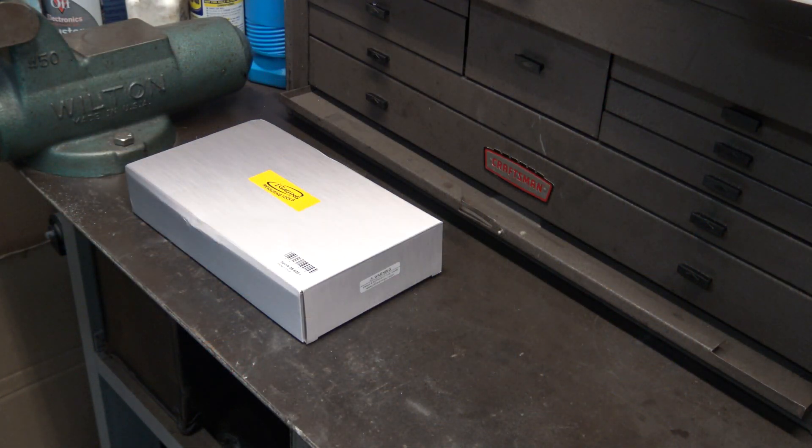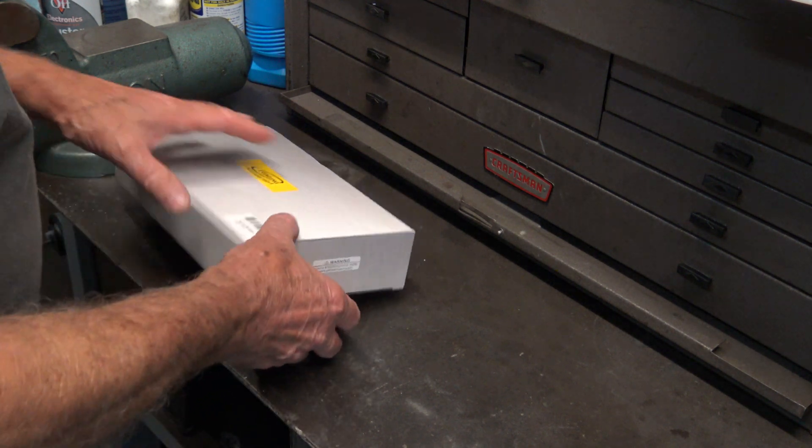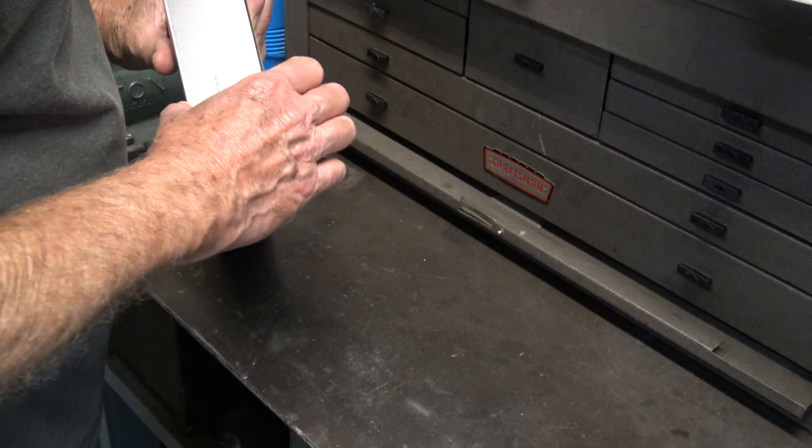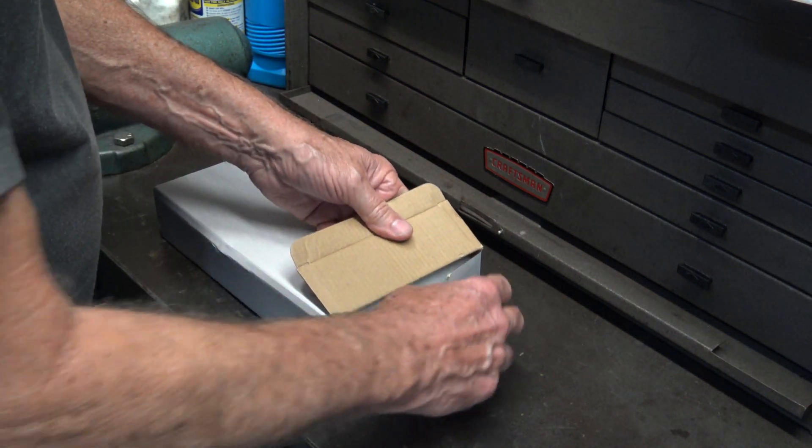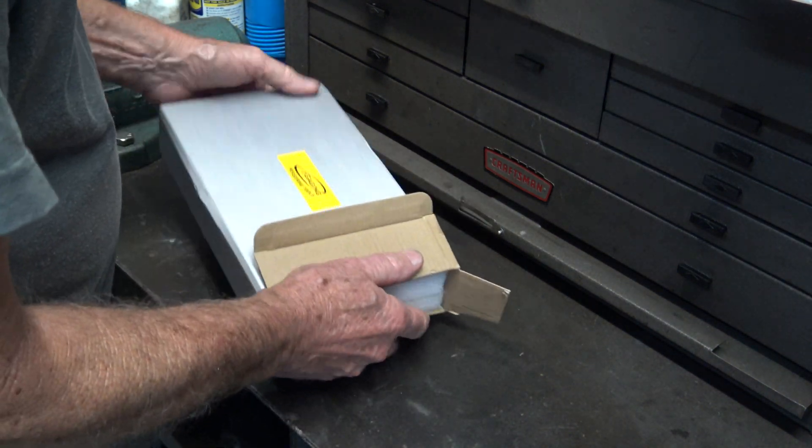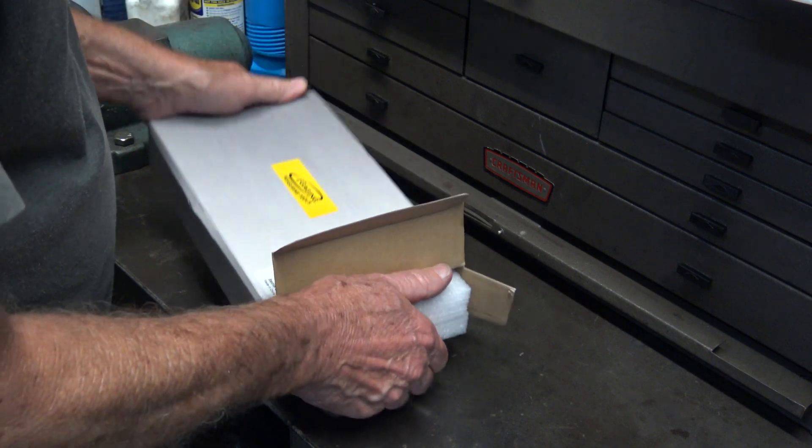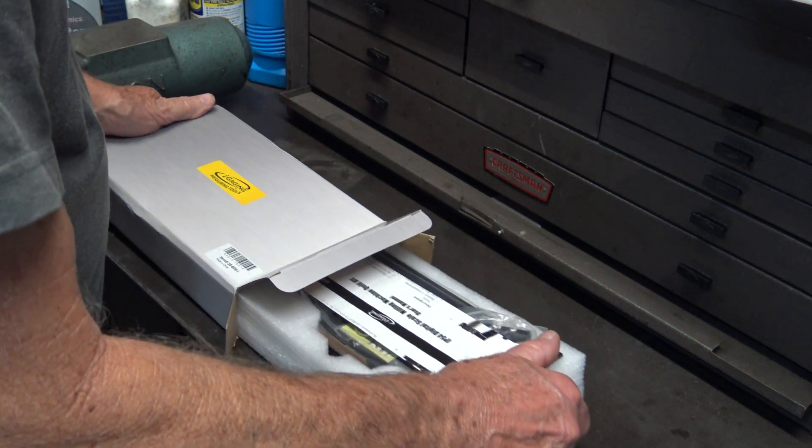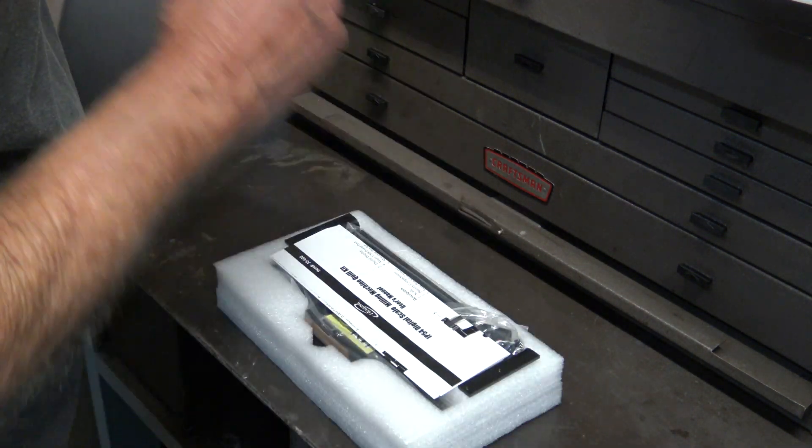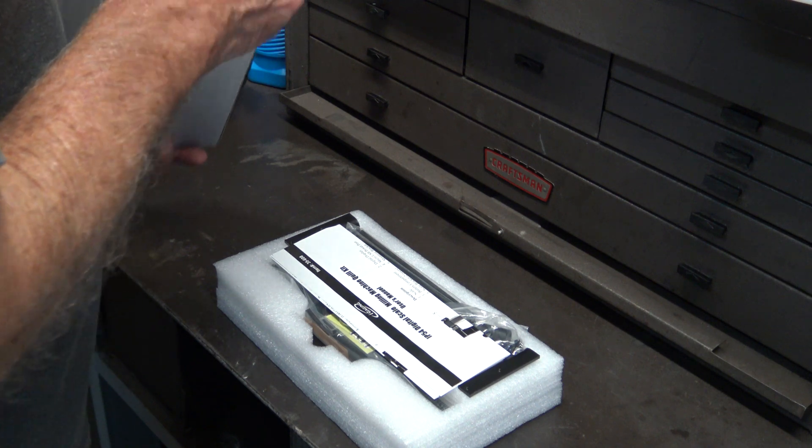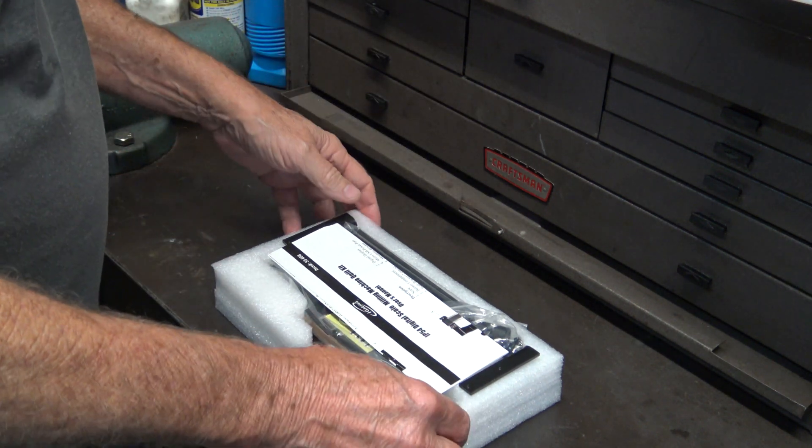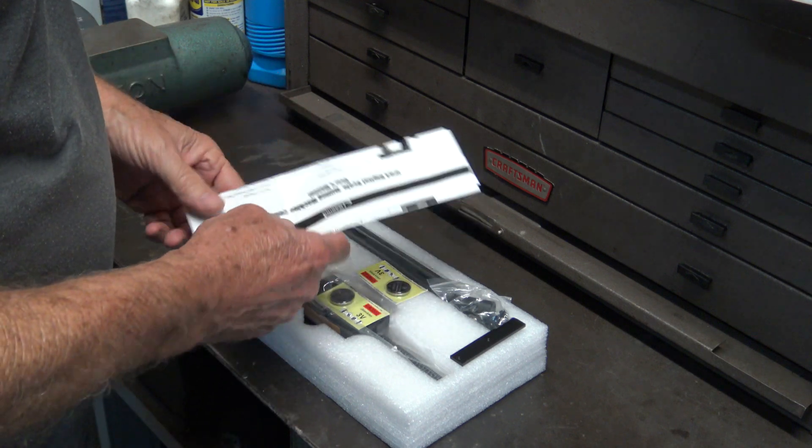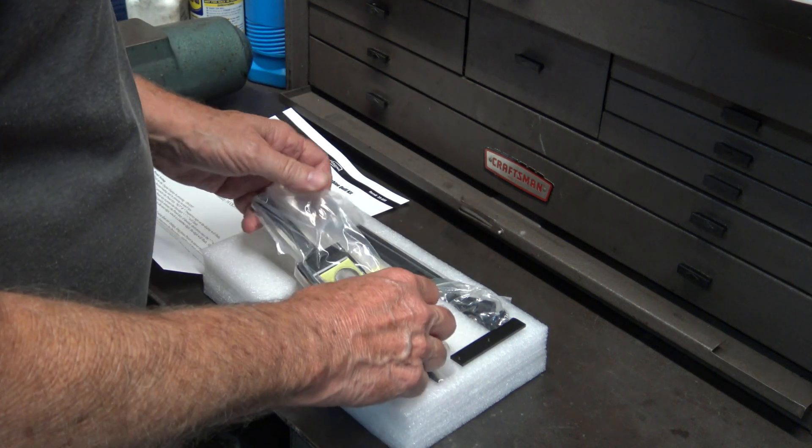I ordered this one from Global Equipment Company. The instructions weren't too bad. There are some things that you have to figure out on your own because it's not made for any specific brand of mill.